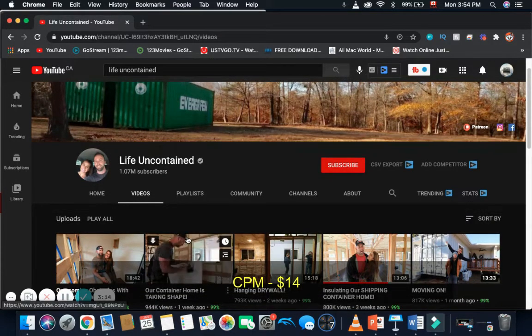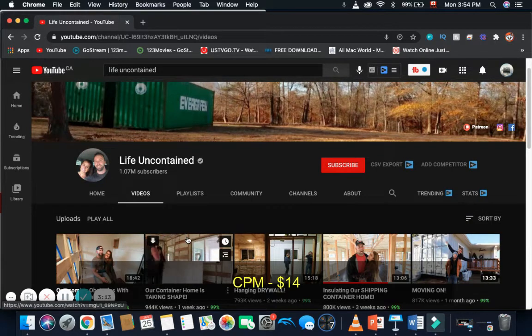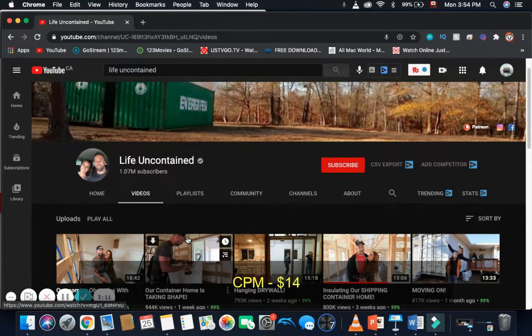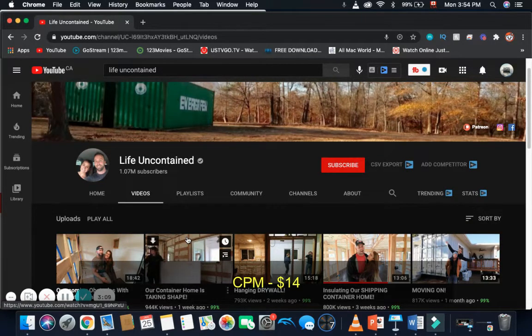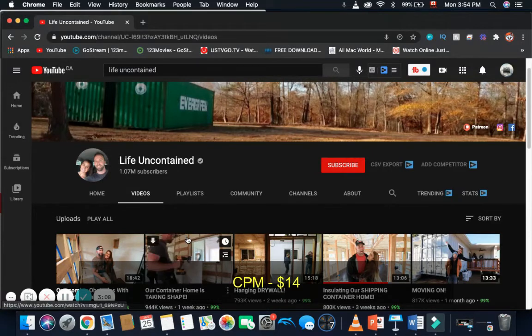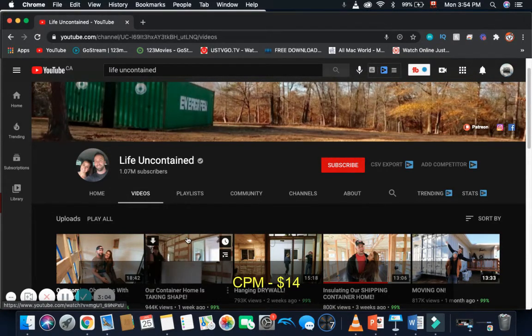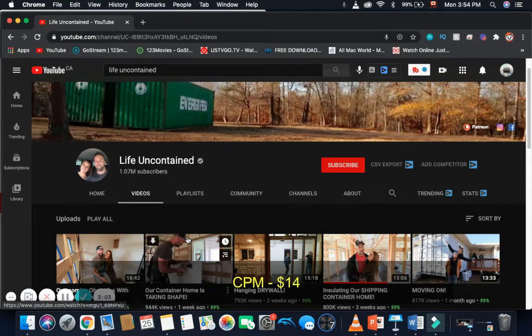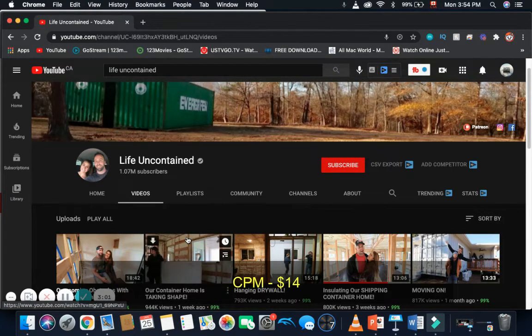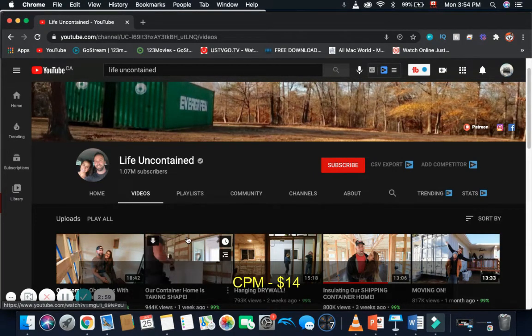And since Life Uncontained is about outdoor living and about renovation, do-it-yourself, they're able to command a high CPM. So, based on my estimate, I estimate that they have a $14 CPM. So, for every 1,000 video views, they get $14.